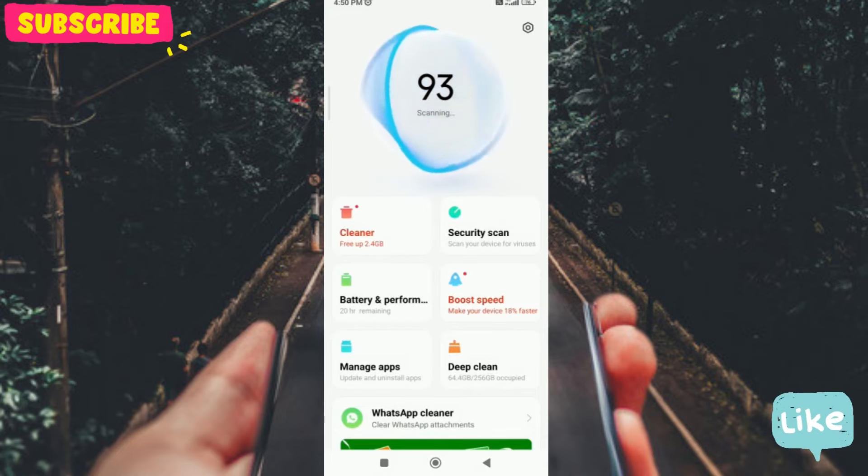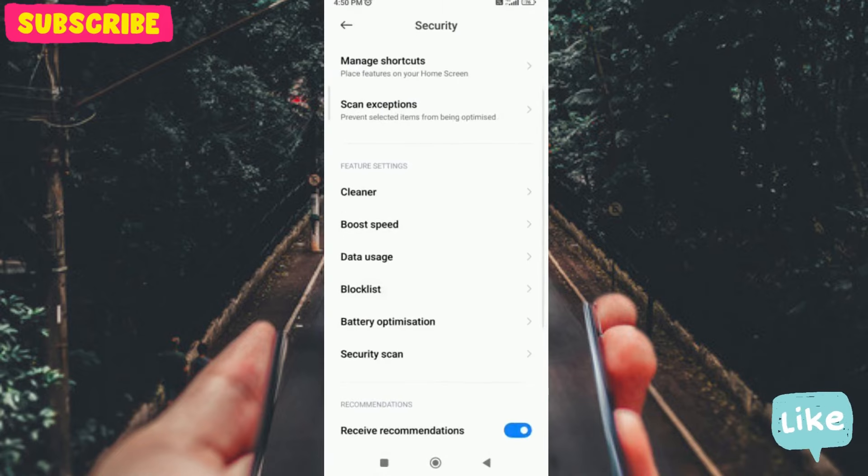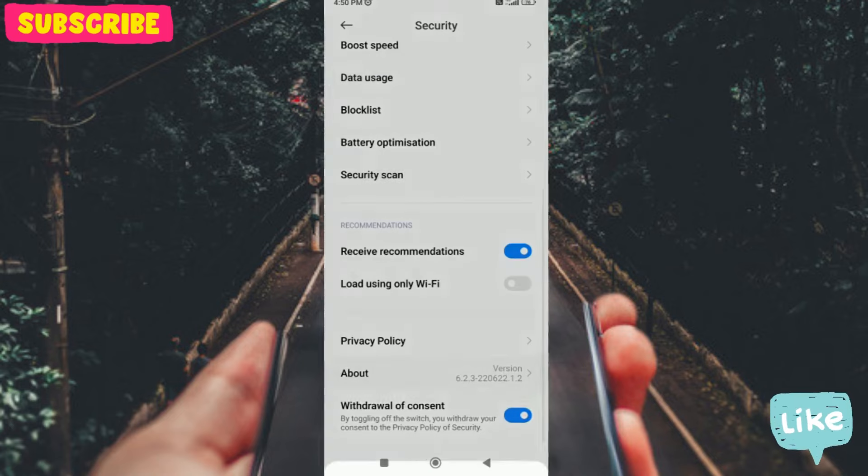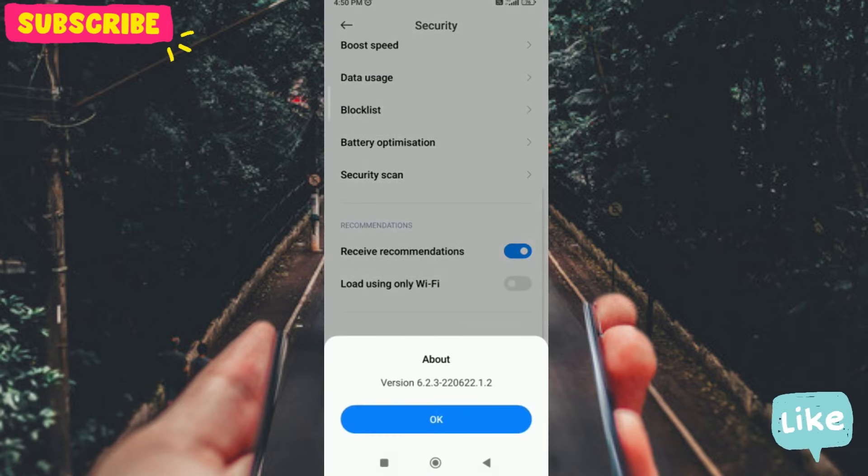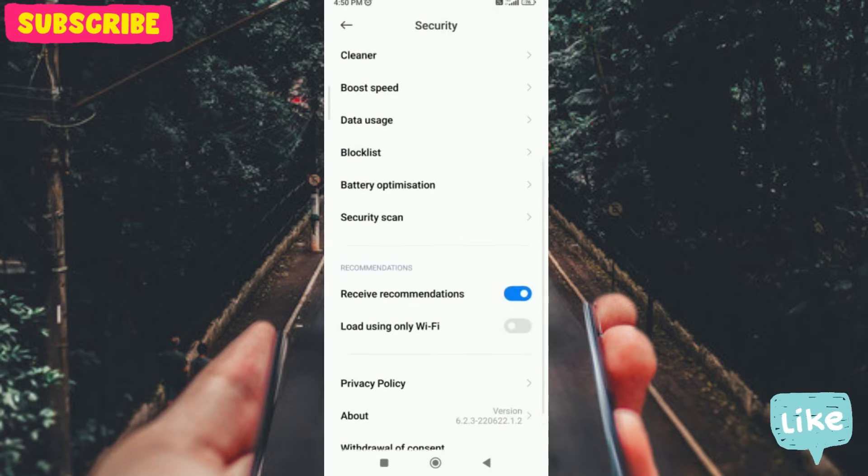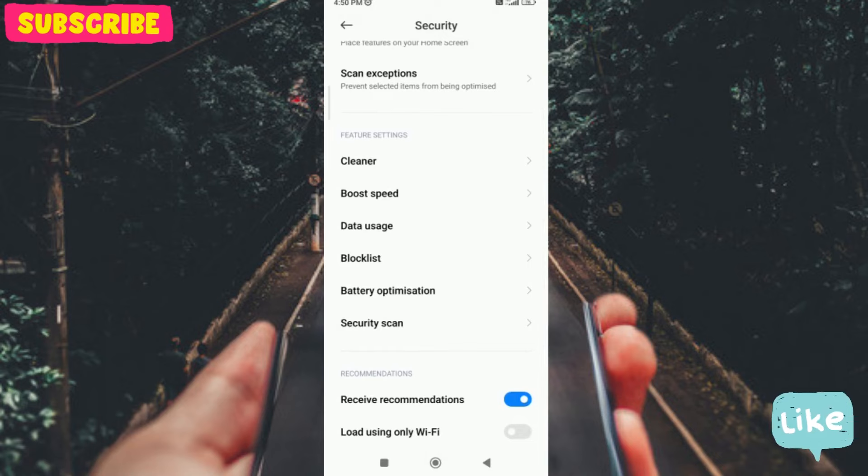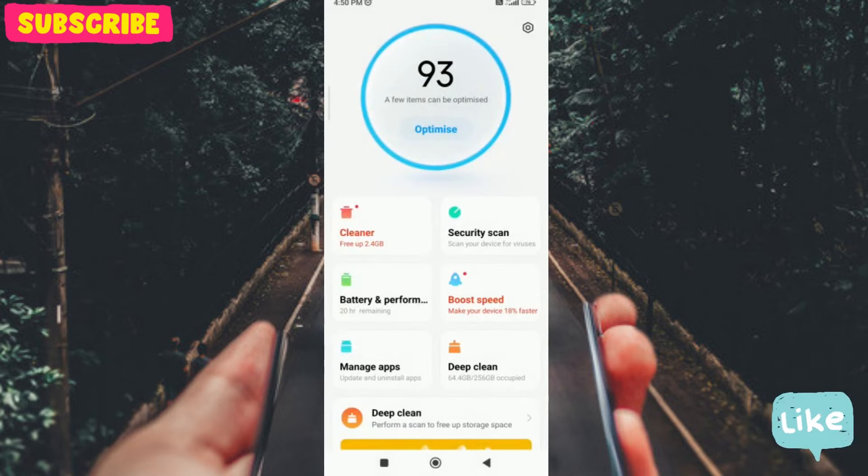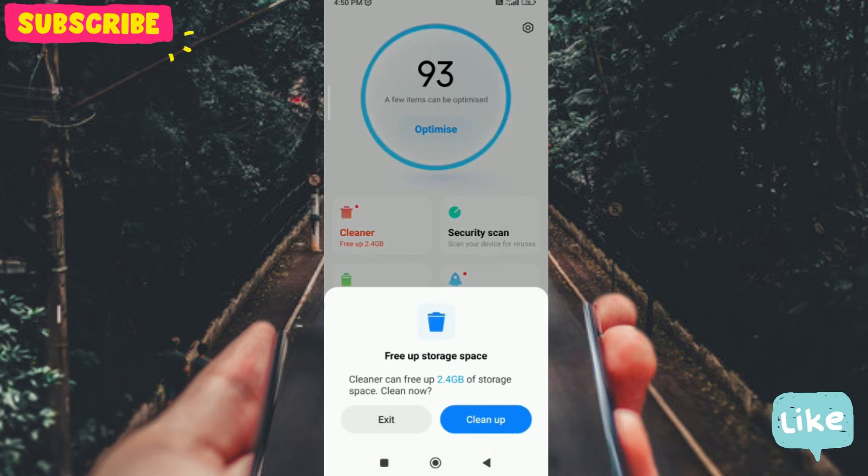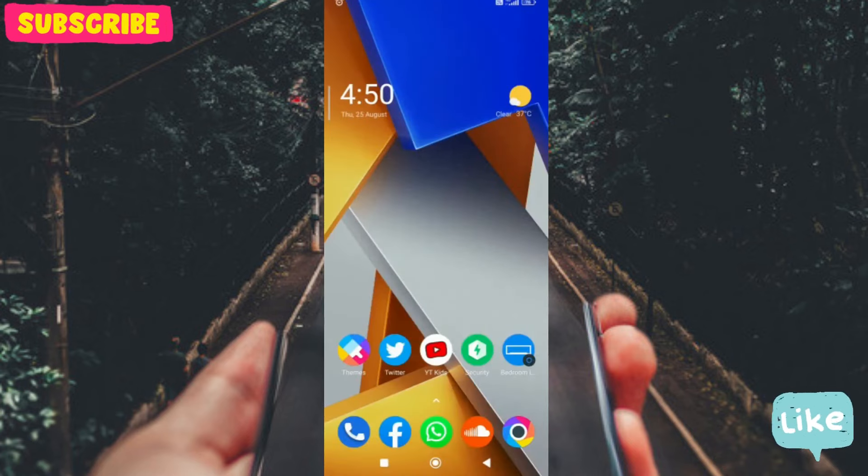Next, in Security, we will go to the Security app. Turn off this 'receive recommendation' option. Once it's off, you will not receive any ads in your application.